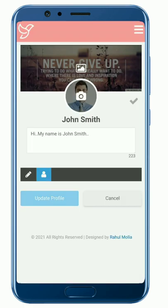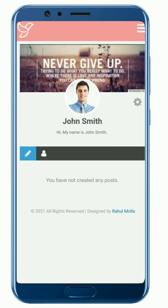Step 7: finally, click on the update profile button. Make sure your profile looks professional because it will be publicly visible.